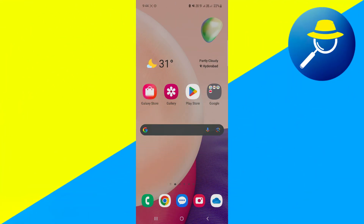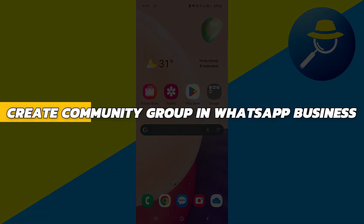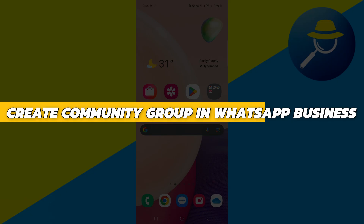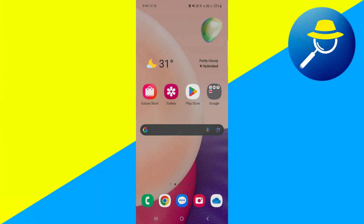Hey guys, in this video I will show you how to create a Community Group in WhatsApp Business. Alright, so let's begin with the video.